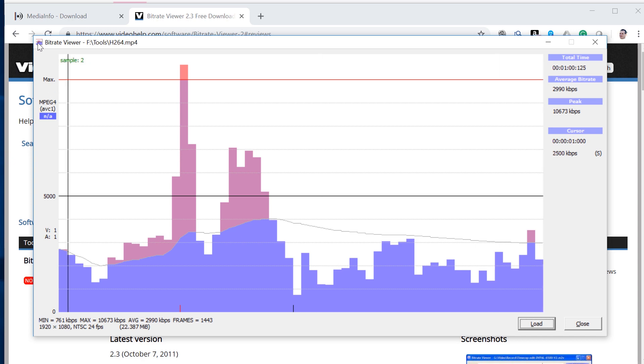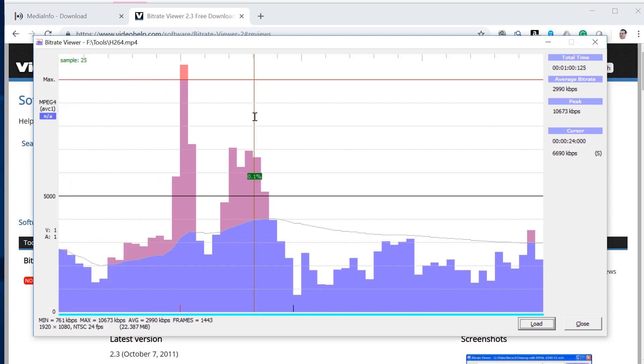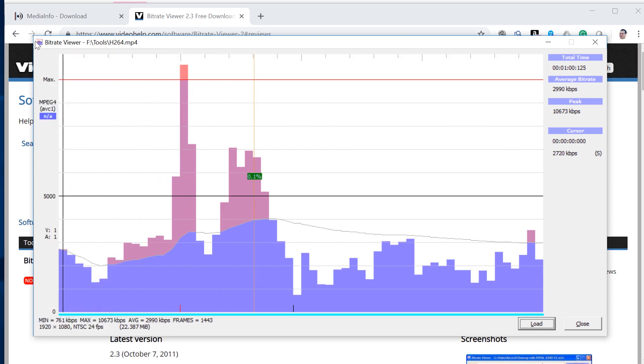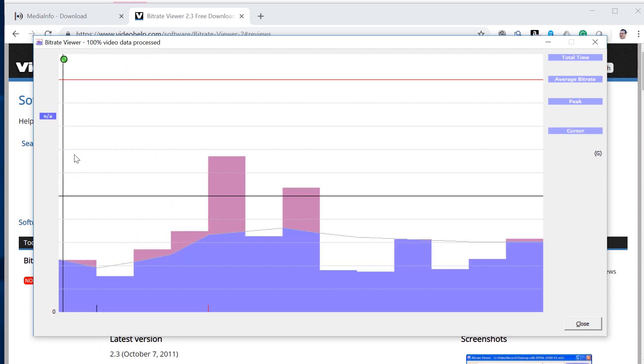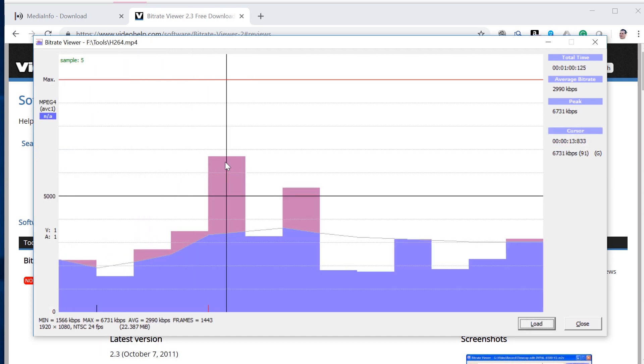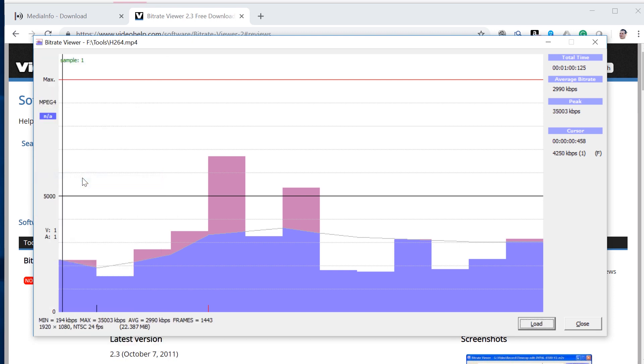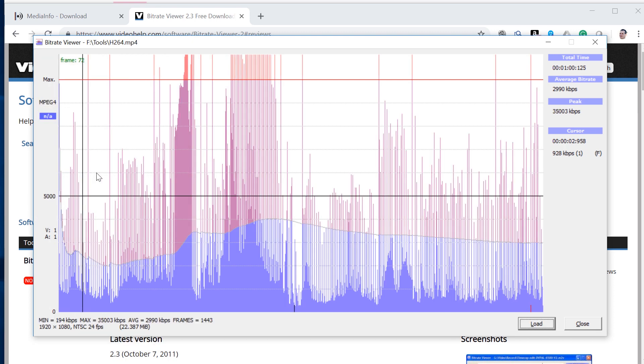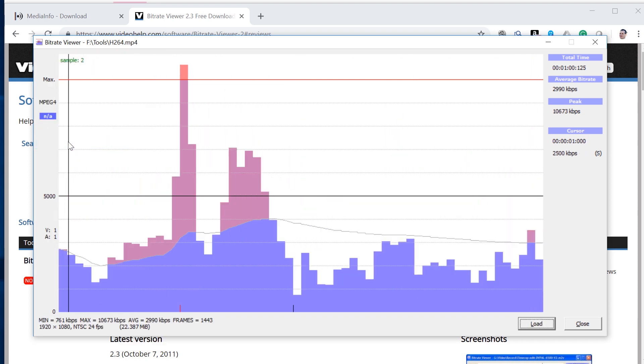And when I talk about views, this is the per second. Each one of these chunks is a second. You can also look at gop-based, so each one of these chunks is now a gop, or a group of pictures. You can look at a frame-based view, which I find less useful. Let's go back here.